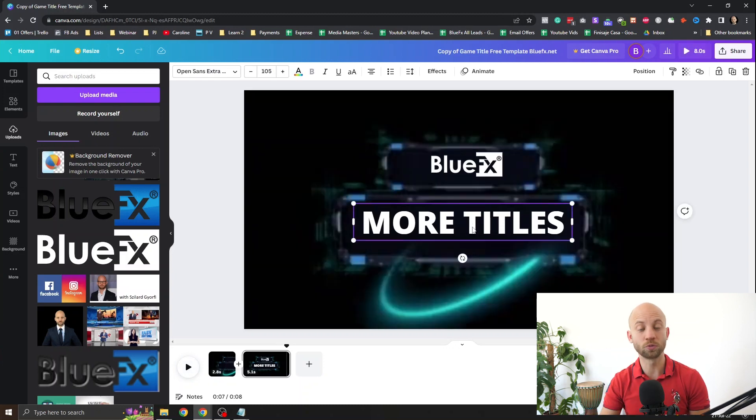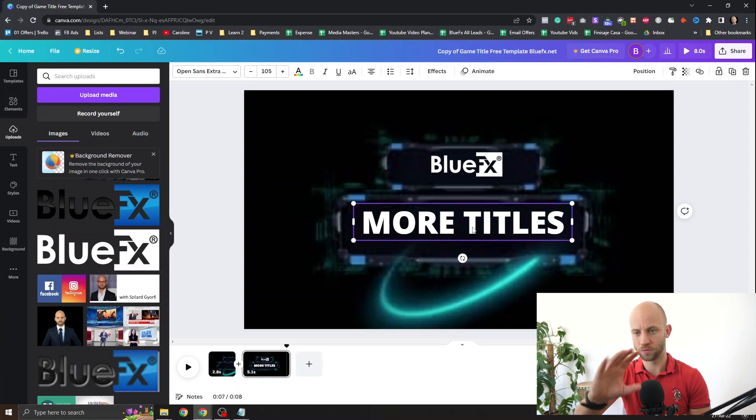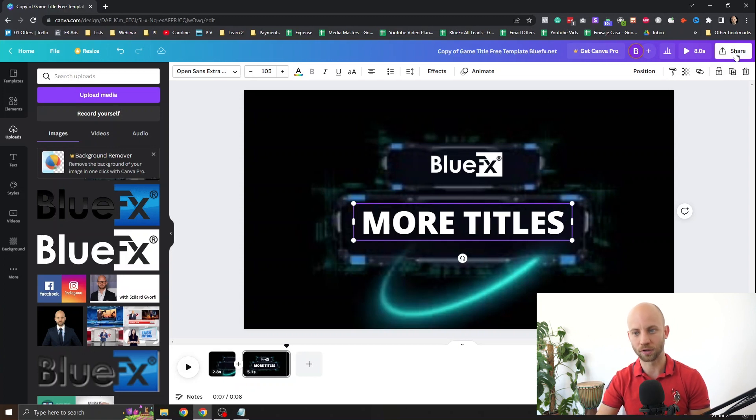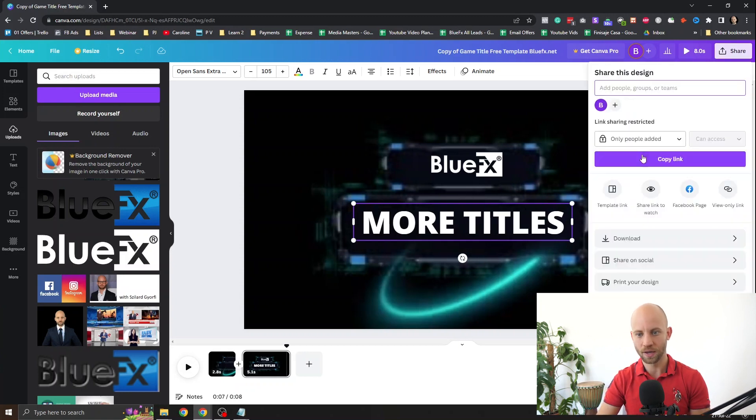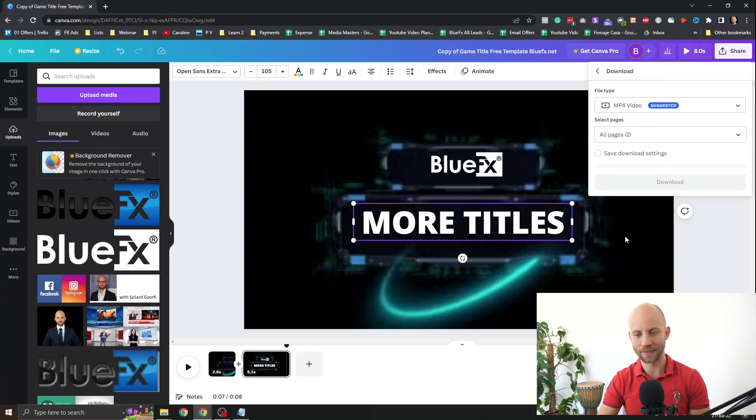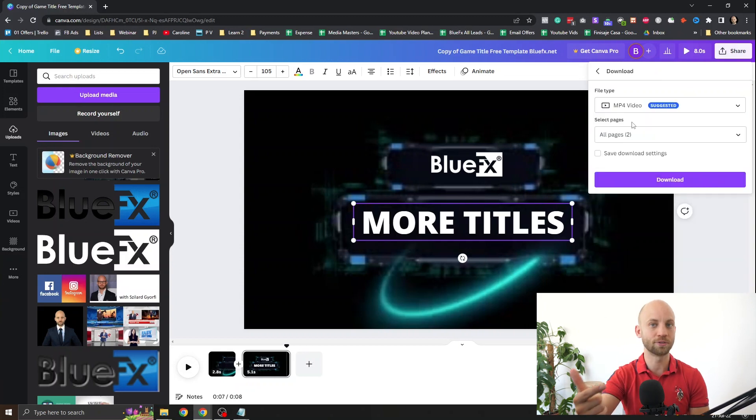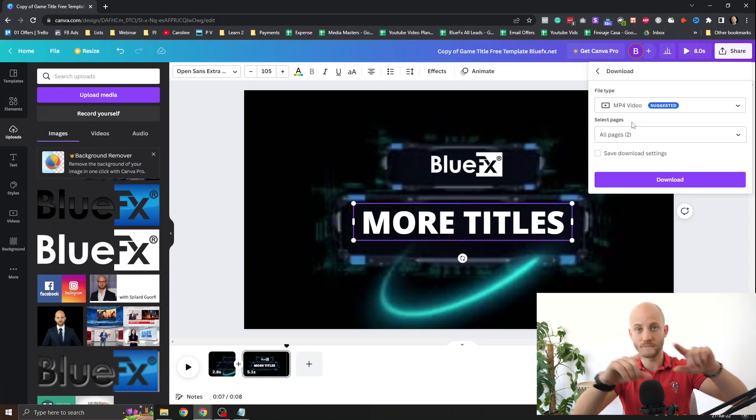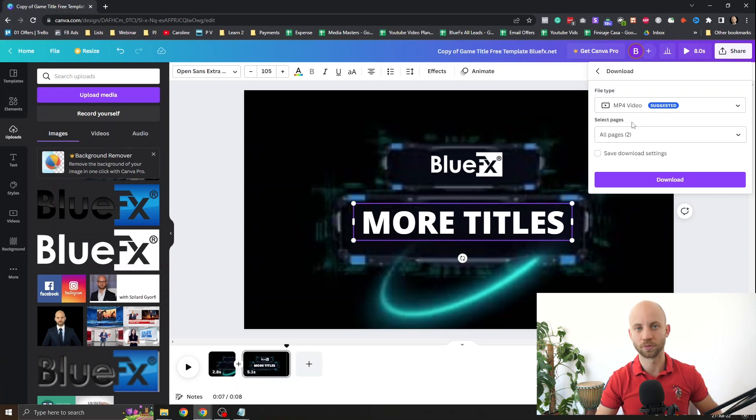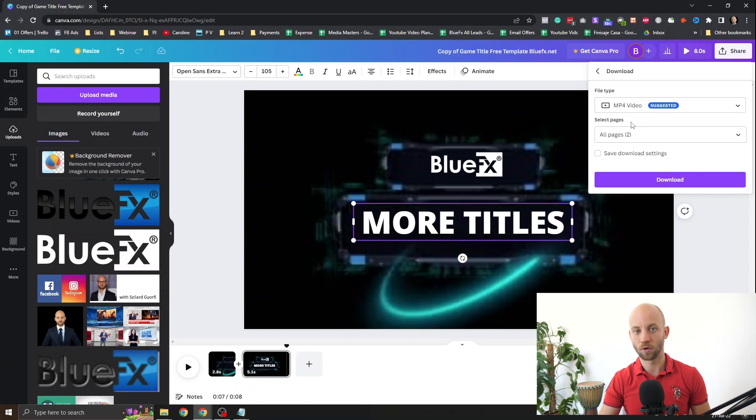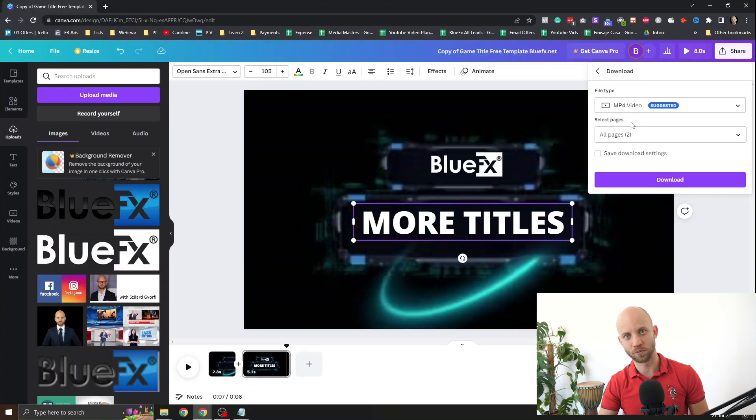Now let's move on to our next template. Oh by the way if you don't know how to export it just click on share and then just click on download and this will download the mp4 video format that you can instantly use in any video editing app or just upload directly to YouTube. Now let's move on.